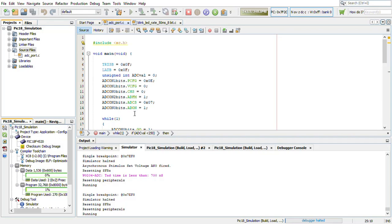Hello everyone, in this lecture we will be simulating the code for reading the channel 0 of ADC and writing to any port. So this is the code which we have generated in the last lecture.